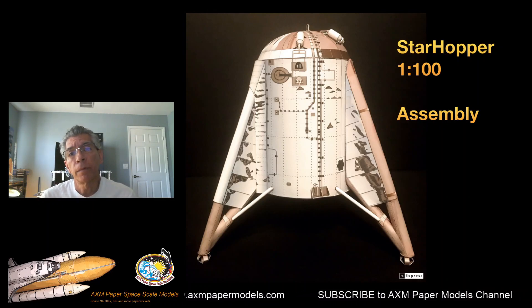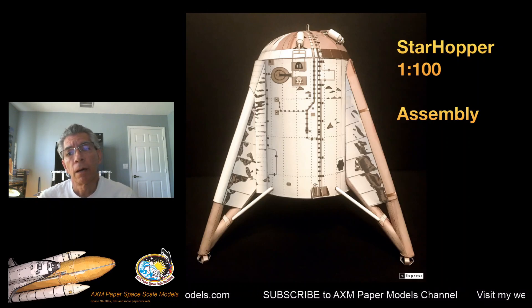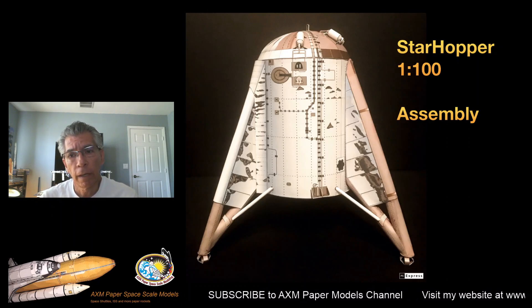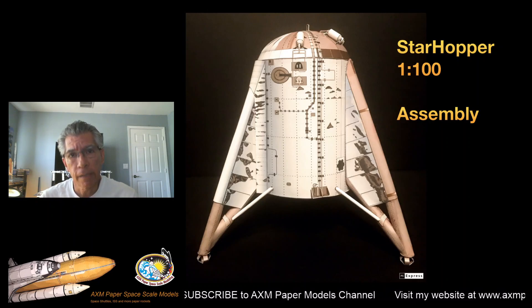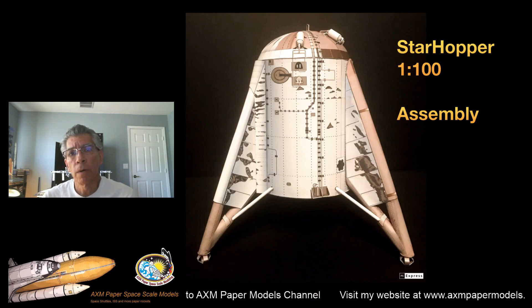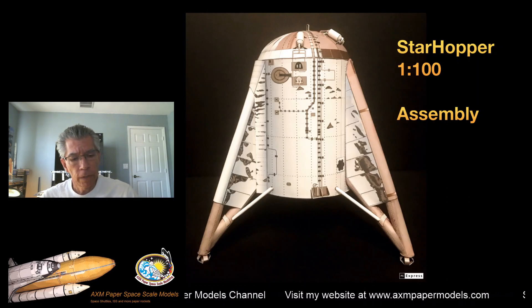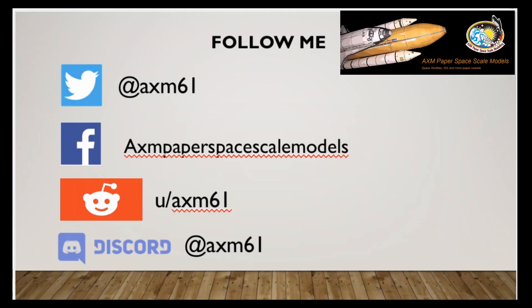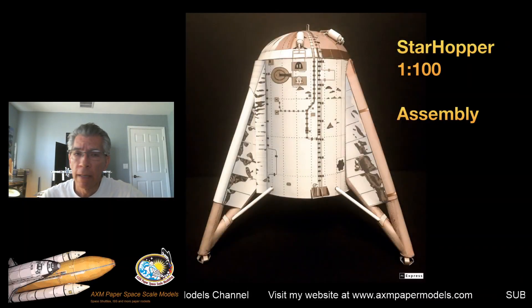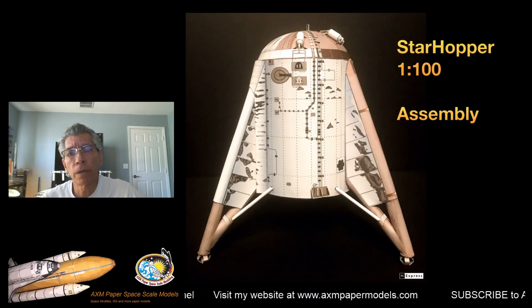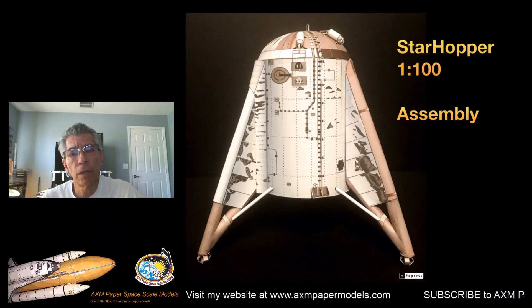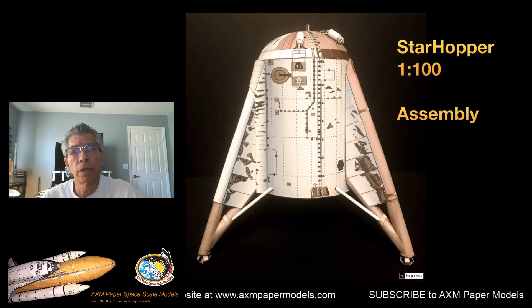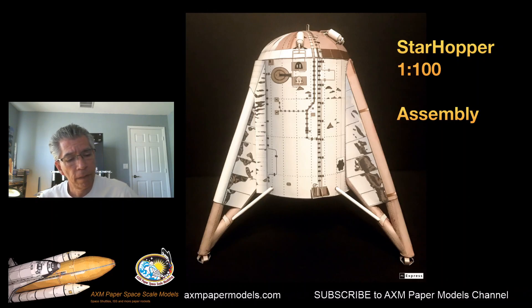So don't forget to subscribe to my channel. You can follow me on social media. Here are my links. And let's dig in. You can start watching the next videos. It will tell you how to start building this model. Thank you.